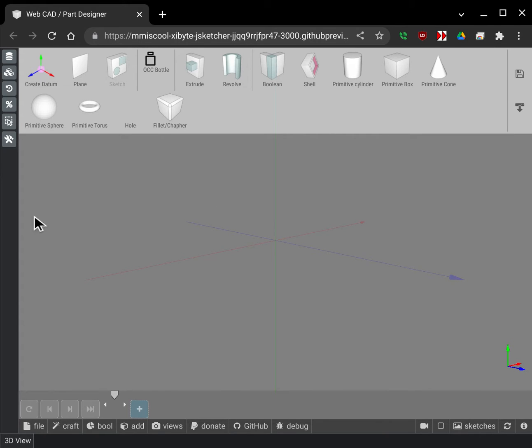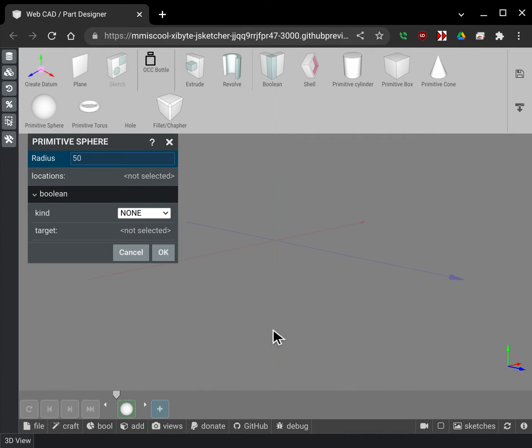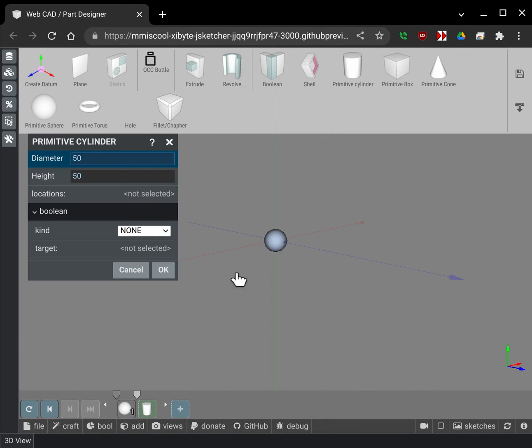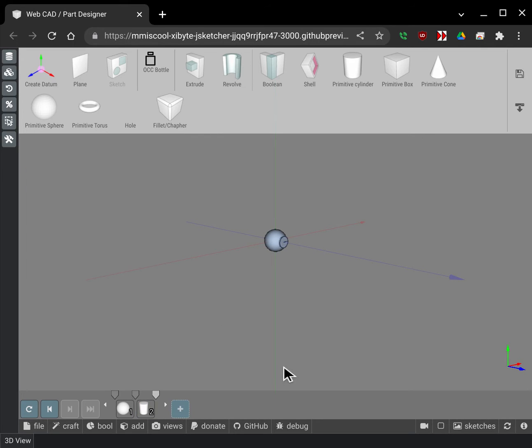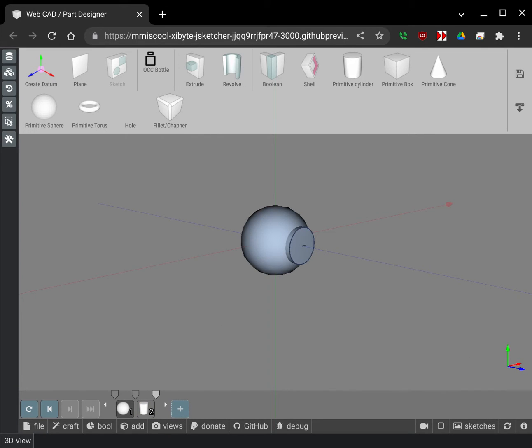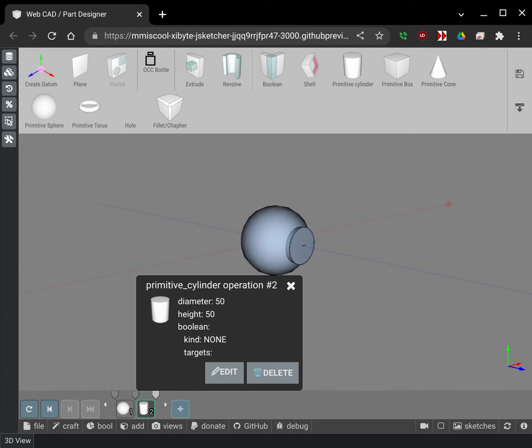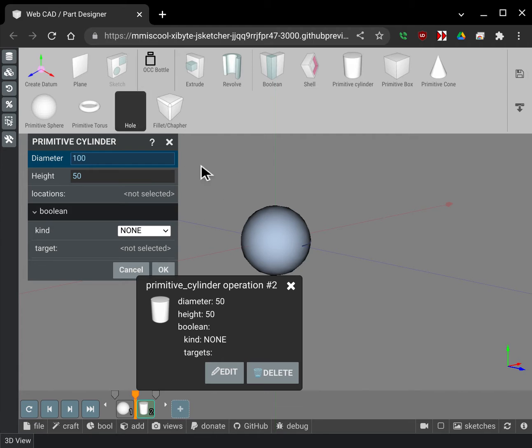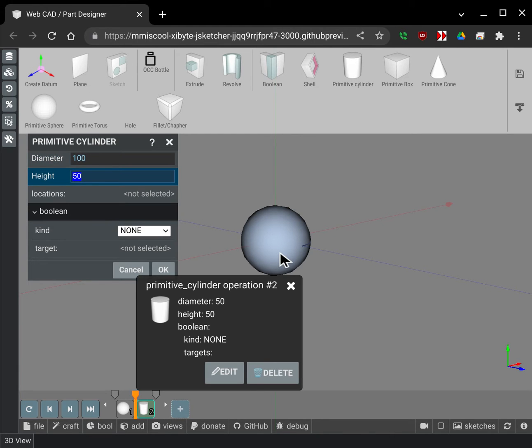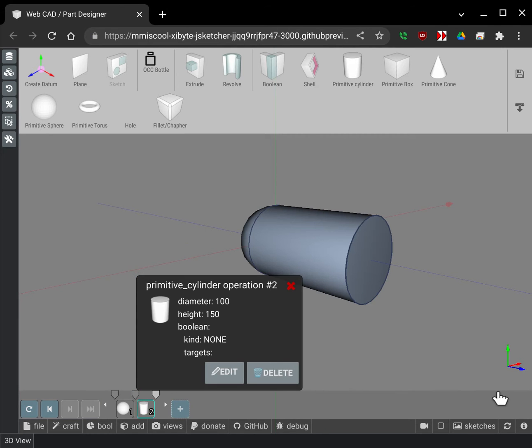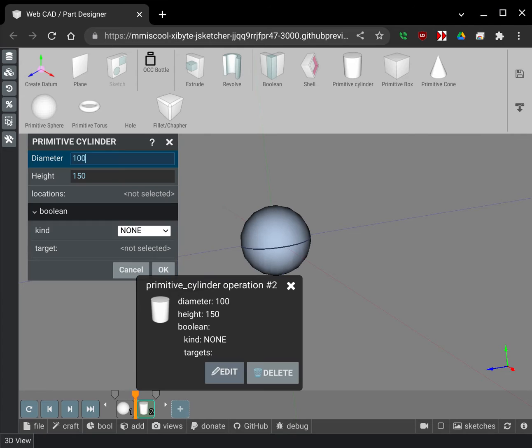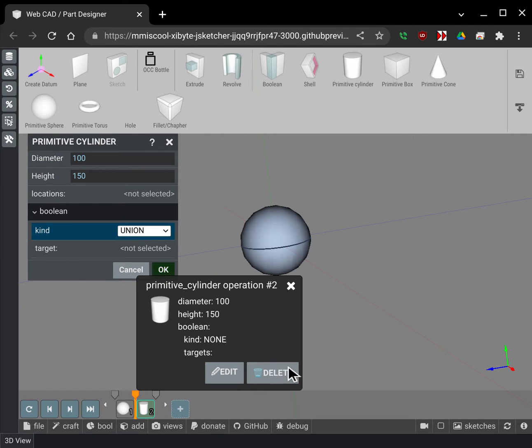So I'm gonna start off by just creating a little sphere here and I'm gonna create a cylinder. Maybe I don't like that cylinder. I'm gonna go and edit that and change the diameter to 100 and maybe set the height to 150. There we are. So now I got a cylinder and actually I want those to be united so I'm gonna tell those to be union together.